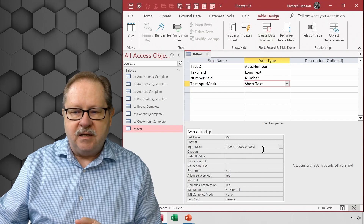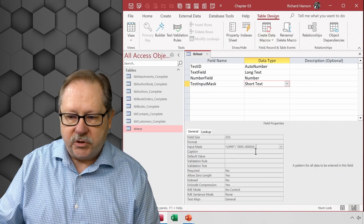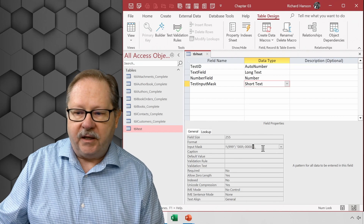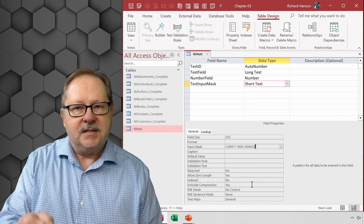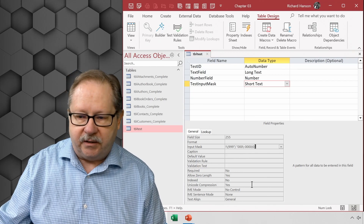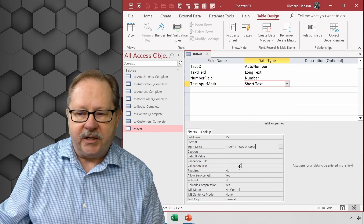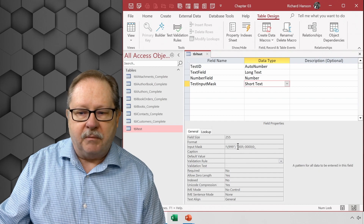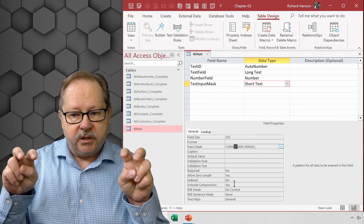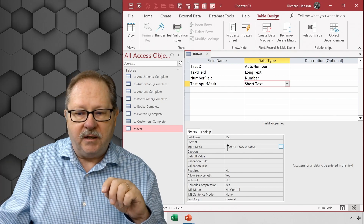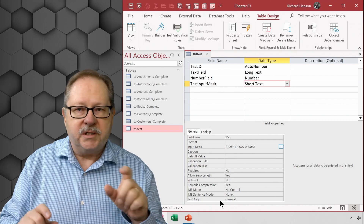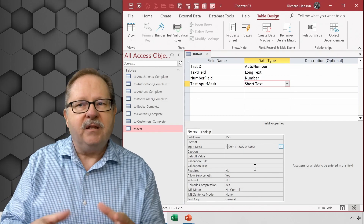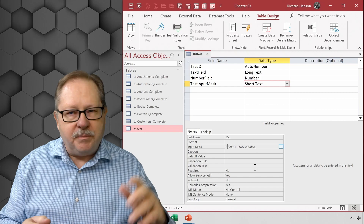Here you can see how the wizard constructed the telephone number mask. The zero indicates saving with the characters in the field; the underscore is the placeholder. You can see the three semicolon-separated sections. The phone number format uses quotation marks for the close paren and the space, and backslashes for the single-character open paren and the dash. These masks are fairly easy to construct — you just need your cheat sheet nearby.